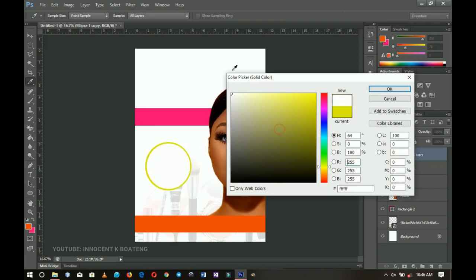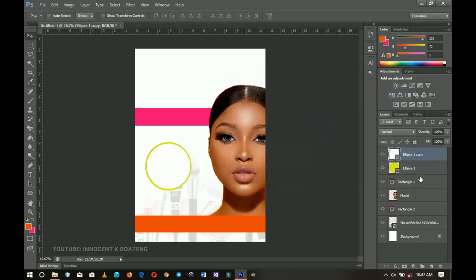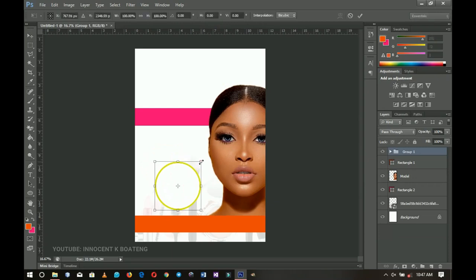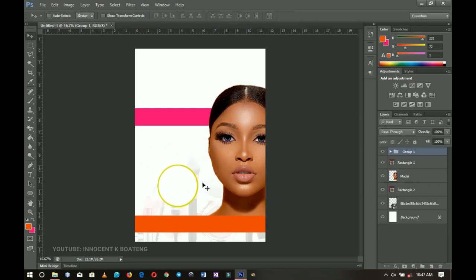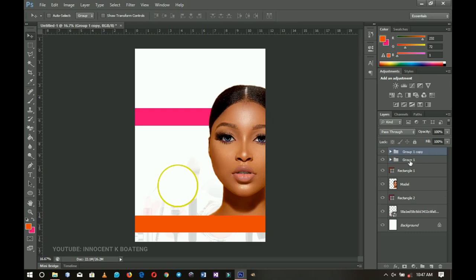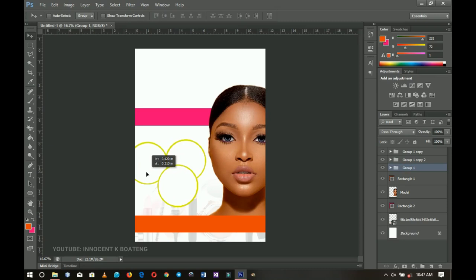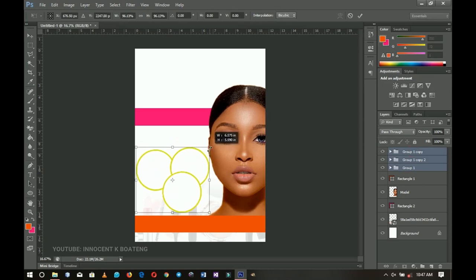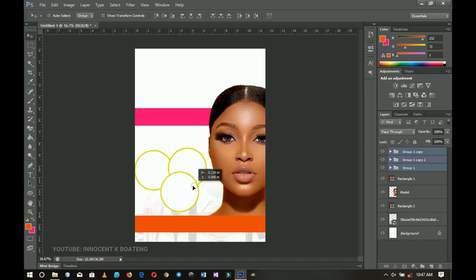I group those two ellipses and call it the first group. I squeeze it up a little bit since I'm going to add more. I press Ctrl+J to duplicate and move it, then duplicate again and drag the last one to the other side. Now we have three good-looking circles ready to receive our images.